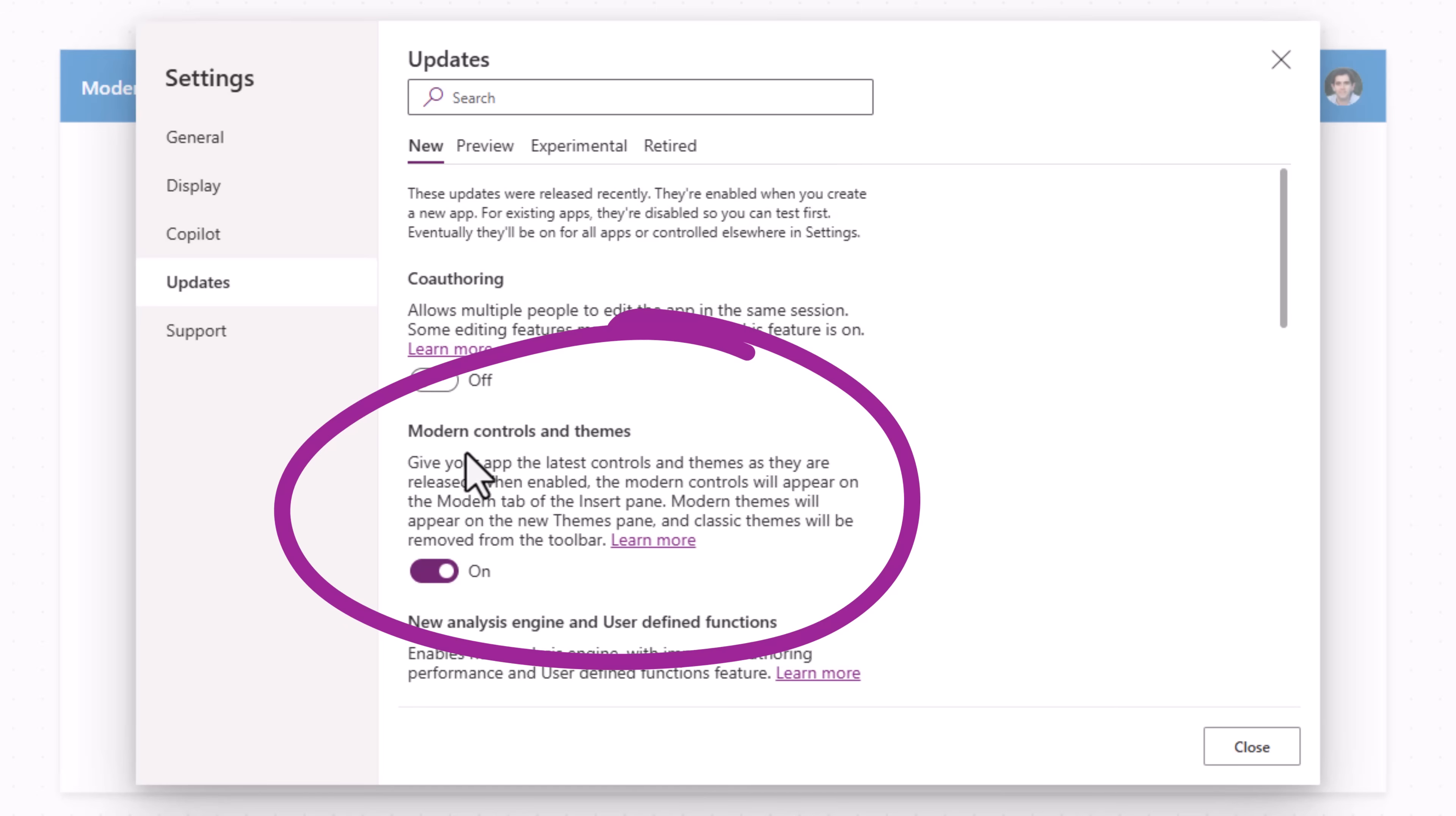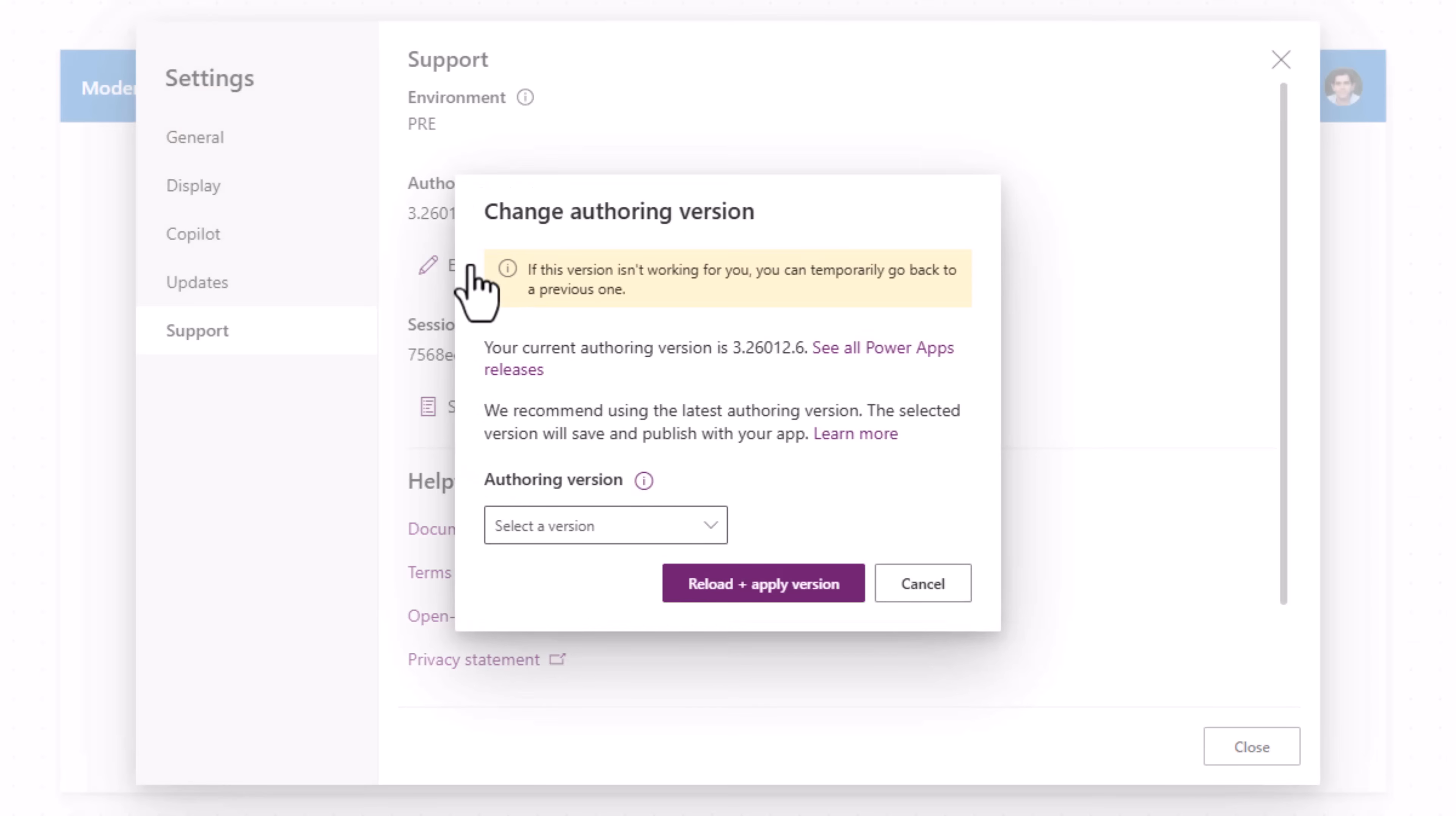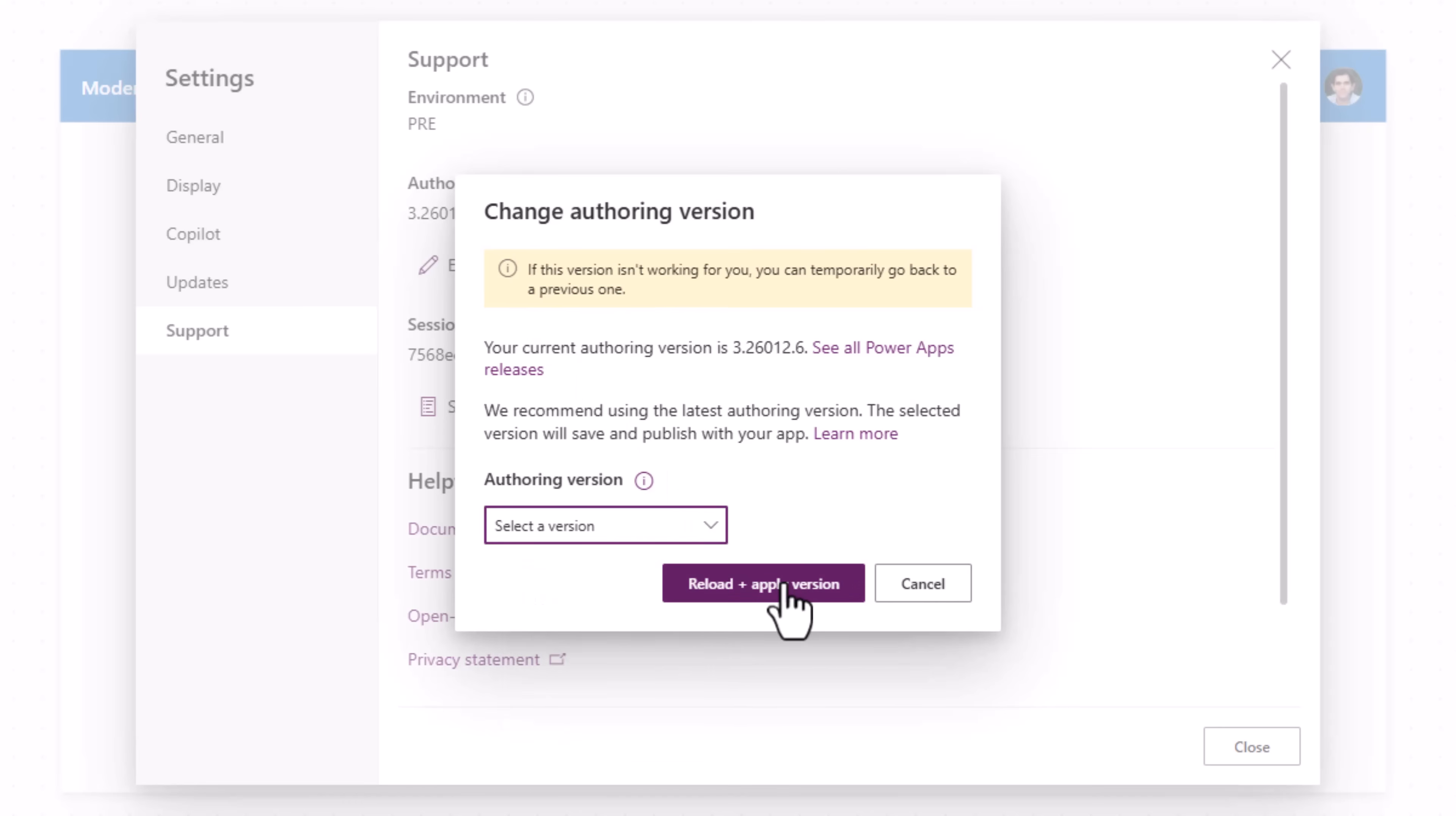Card is a modern control. Second, make sure your app authoring version is set to this or above this. If you need to change your app authoring version, simply click on edit and change the authoring version and apply it.